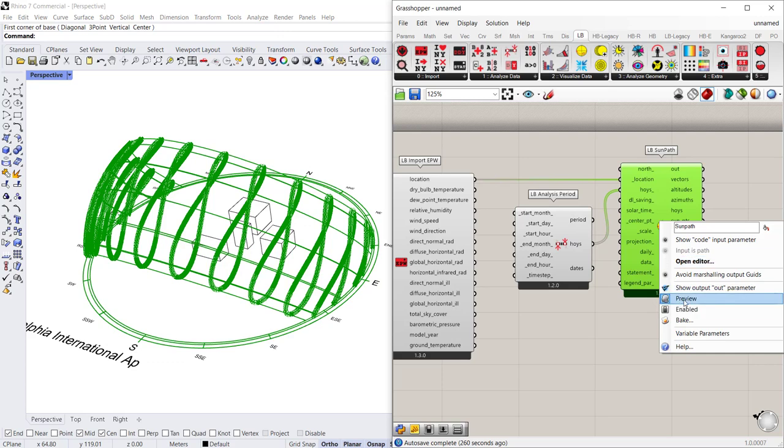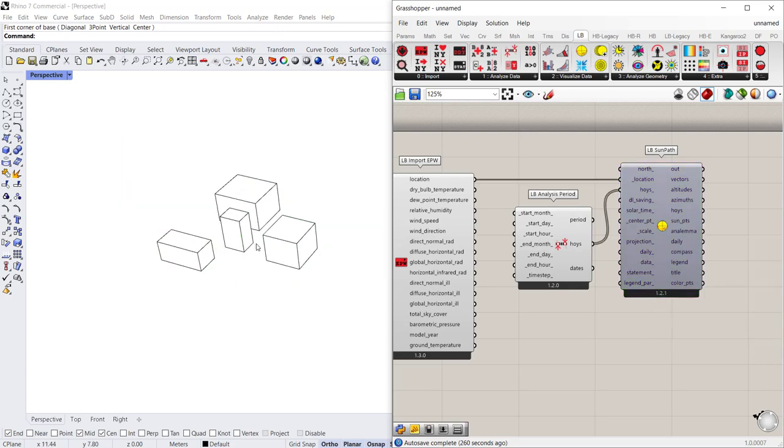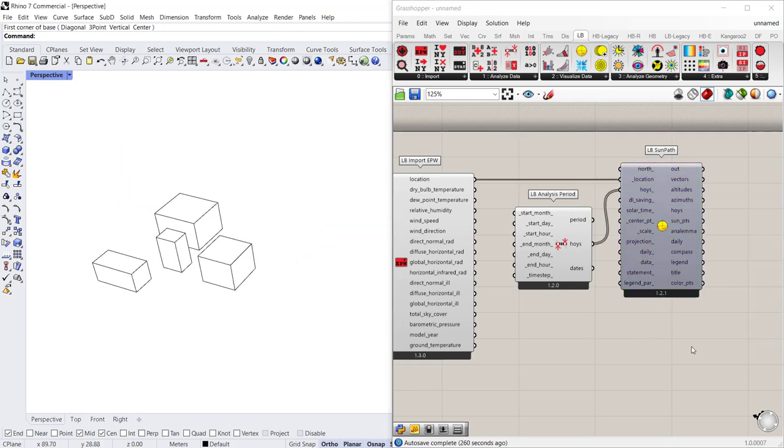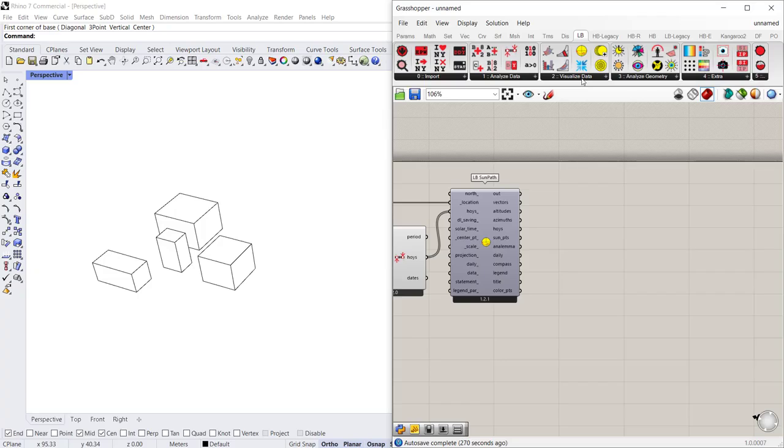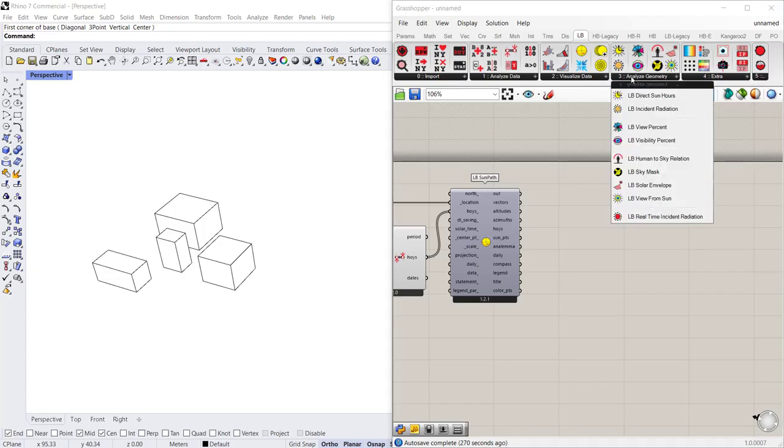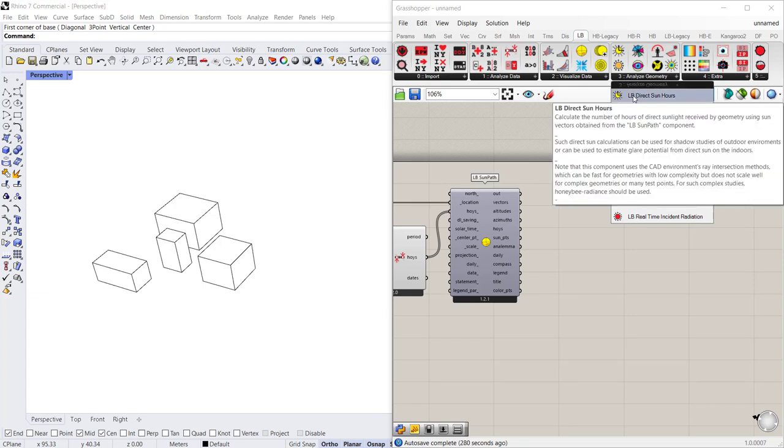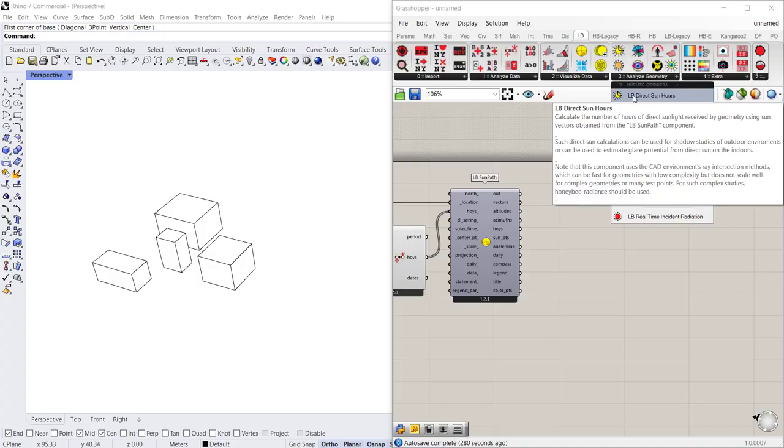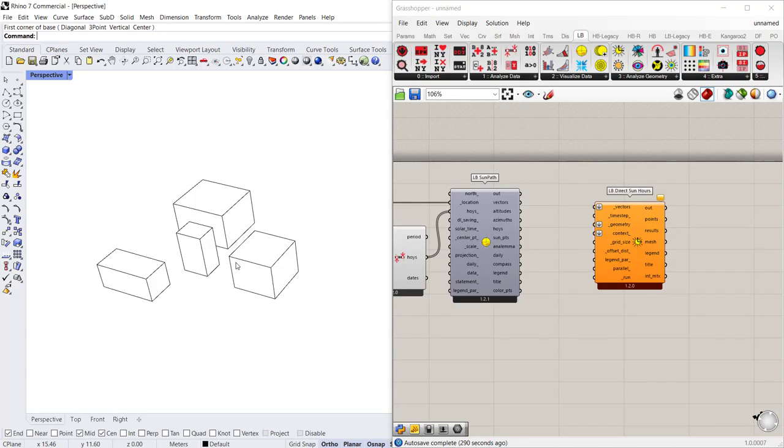So I'm going to go ahead and turn off the preview and we're going to analyze the geometry that I have here in the screen. The first thing we want to do is go to the analyze geometry section and download the direct sun hours. So we're going to review how many hours of sunlight falls on a surface or a series of surfaces in my building over the course of a year.